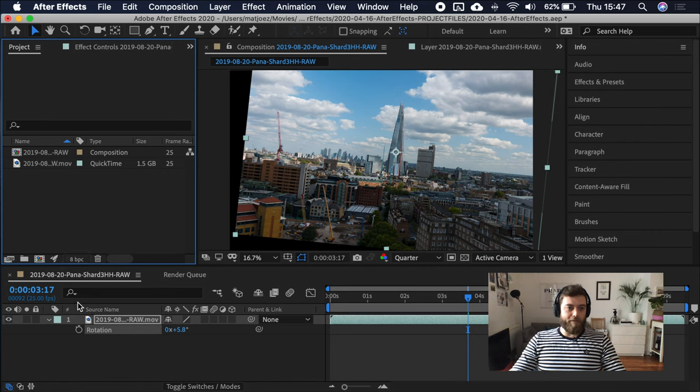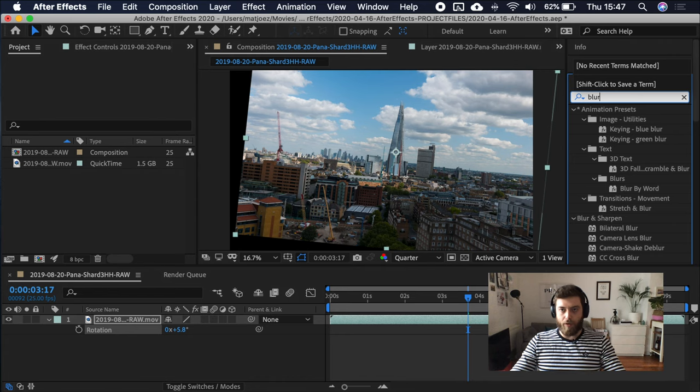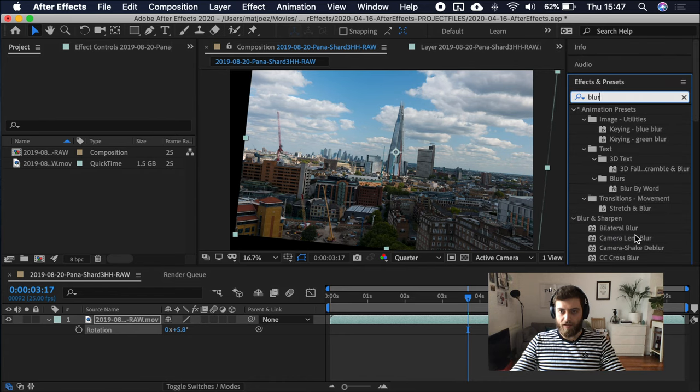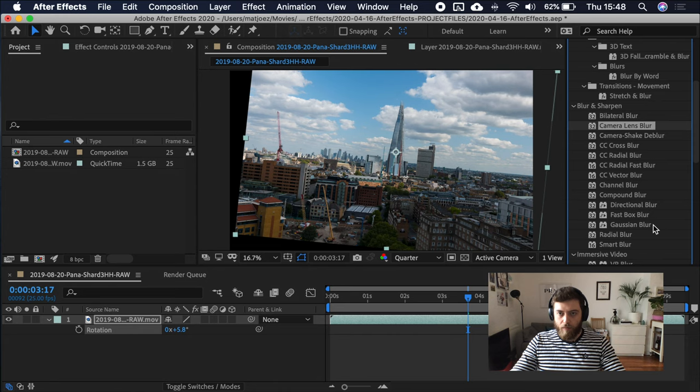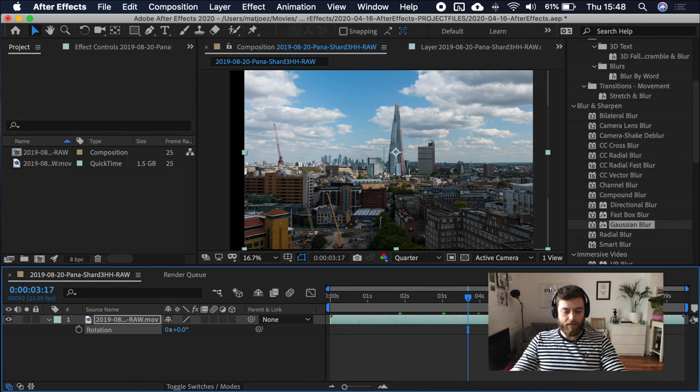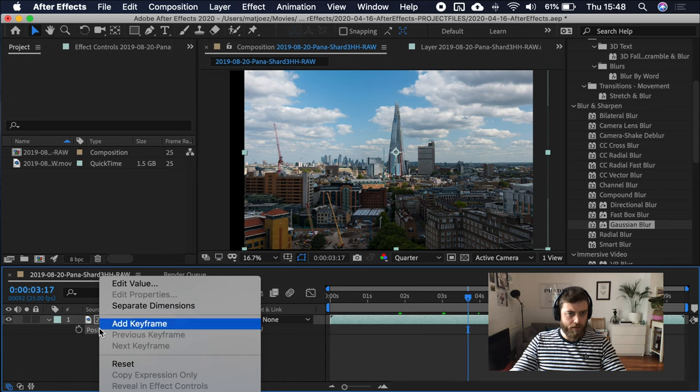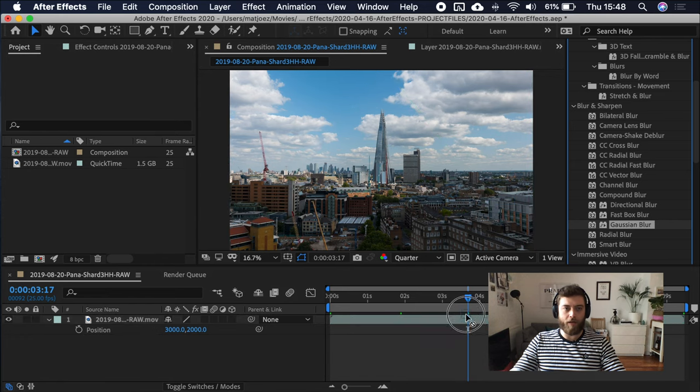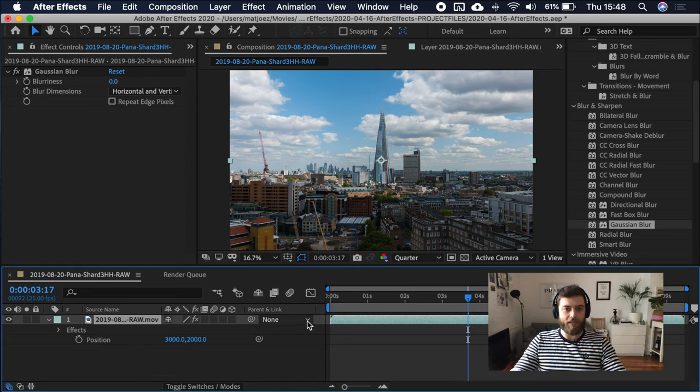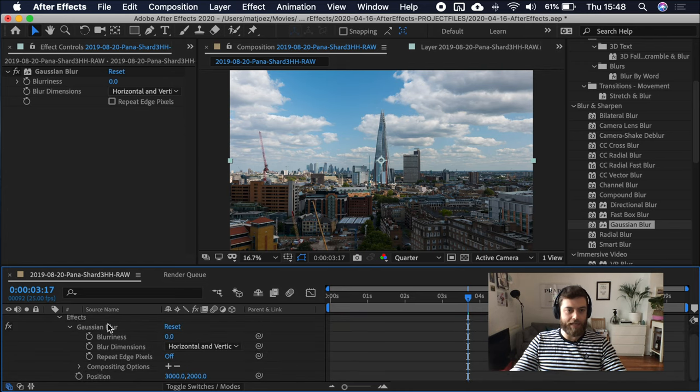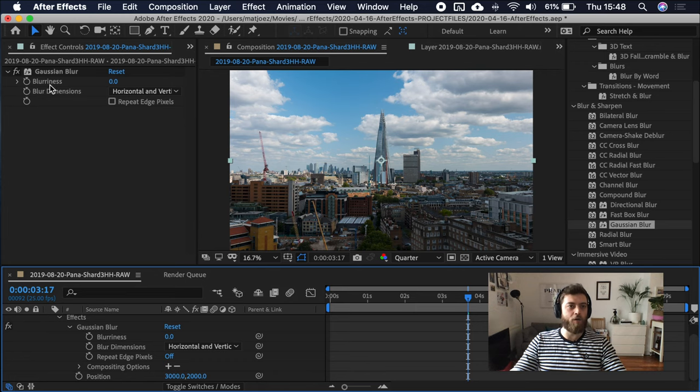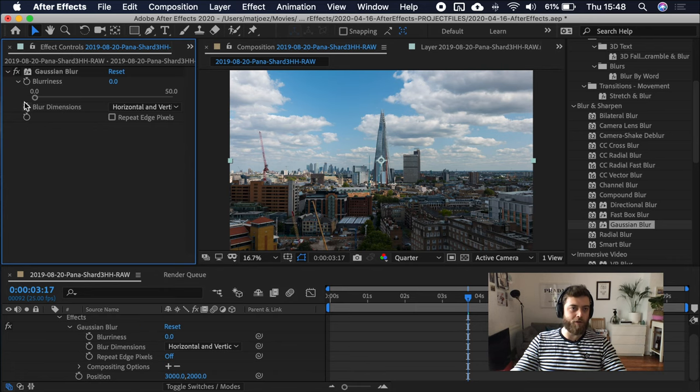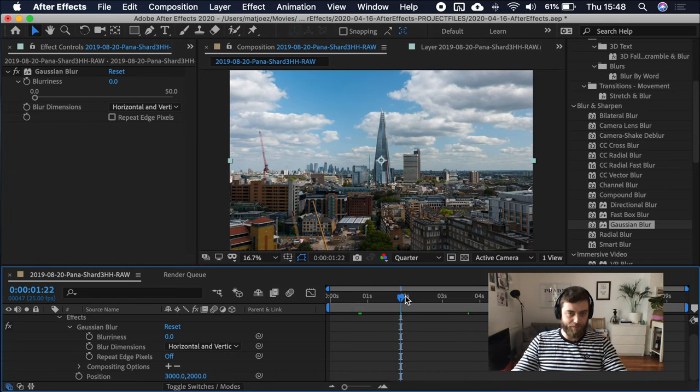Effect controls. If I use an effect, for example, a Gaussian blur, I drag that either here, or on here, and then you will see that you have the effect controls for this layer in the composition. You can apply keyframes using this little chrono icon over time, and adjust your parameters over time.